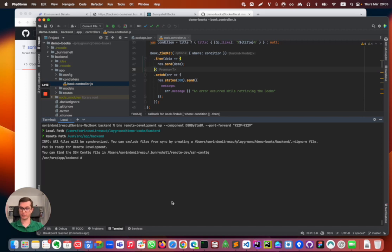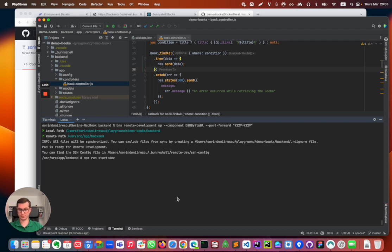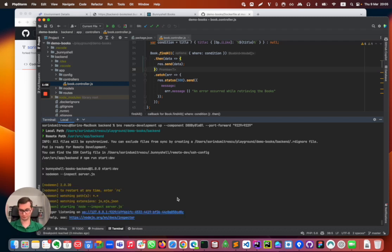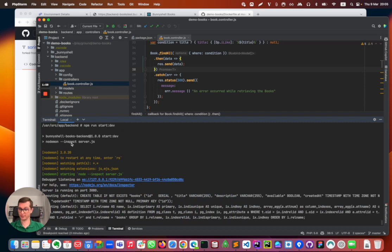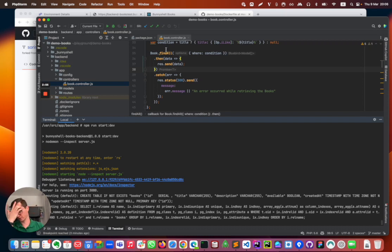Right now the process is not running. As before, I have no process running on this container. I'm going to start the process in development, which means adding this inspect flag, which will allow my IDE to connect to the running process in the container.